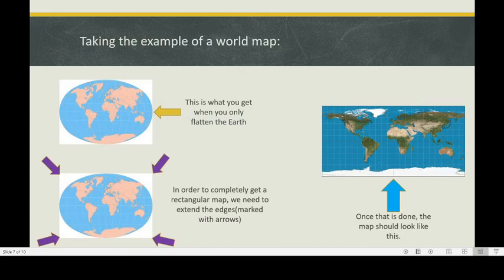Let's take the example of a world map. In the first picture, you can see when the earth is flattened on a piece of paper. In the second picture, in order to get a flat rectangular map, we have to extend the edges, which is also marked with the arrows. And in the third picture, we get the result — once the expansion is done, this is how it's going to look.